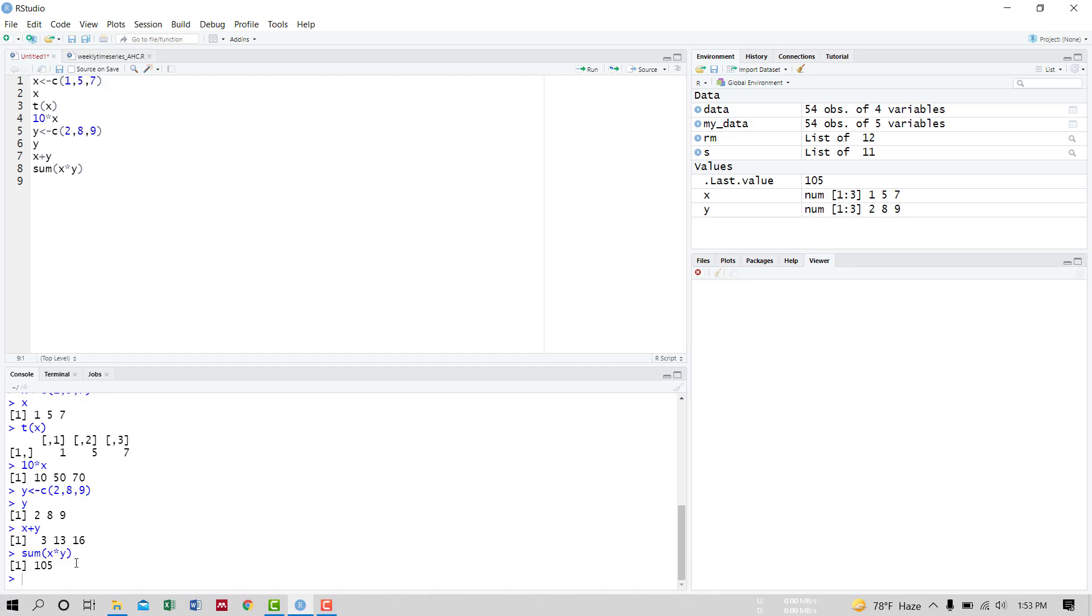Now we want to calculate the length of vector X. The length of the vector is the square root of the sum of the vector's multiplications. Then the length of X is the square root of the sum of its multiplication, X into X.